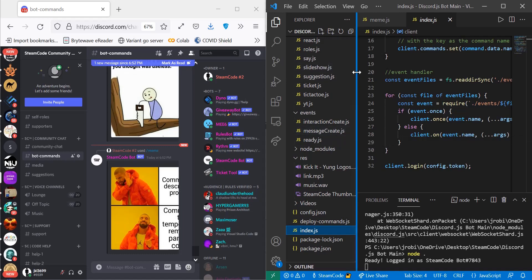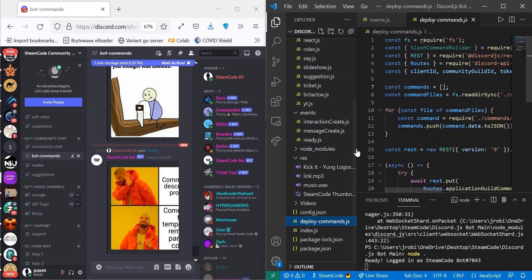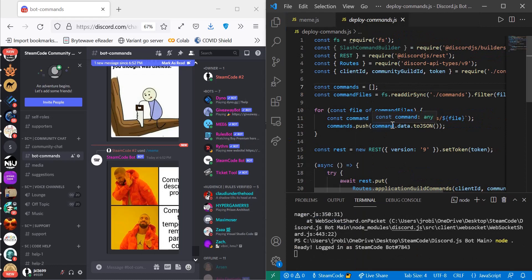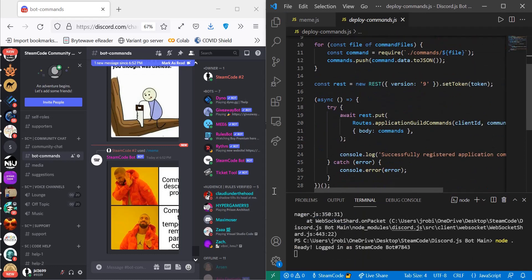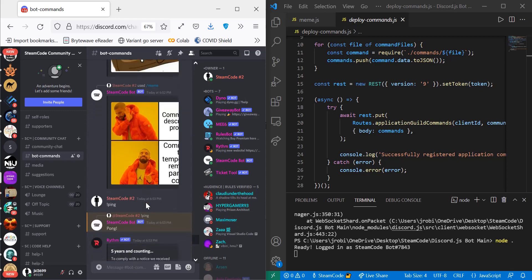The next thing you're going to need is our deploy-commands.js file. What this does is it deploys slash commands — so without this, you'd only be able to use normal commands that have an exclamation point or whatever prefix you want in front of them, for example, ping. You would not be able to use the other slash commands that we have.